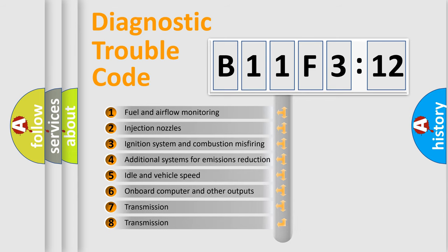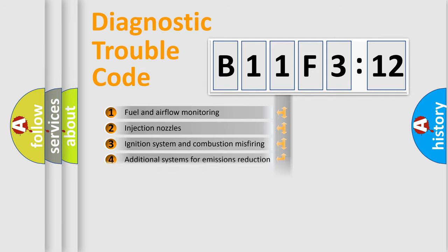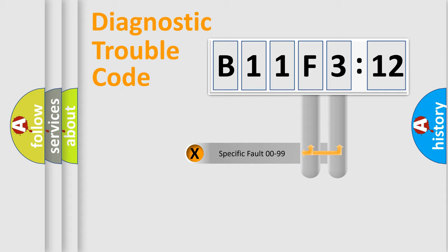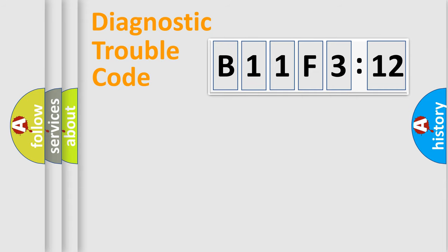The third character specifies a subset of errors. The distribution shown is valid only for the standardized DTC code. Only the last two characters define the specific fault of the group.